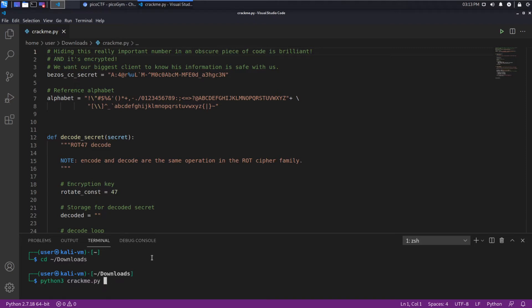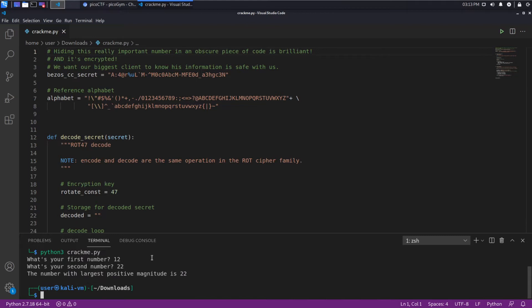Crack me dot pi. What's your first number? I think 12 is a great number. 22 is a great number. The number with the largest positive magnitude is 22. Okay, it's not wrong but it's not very helpful.